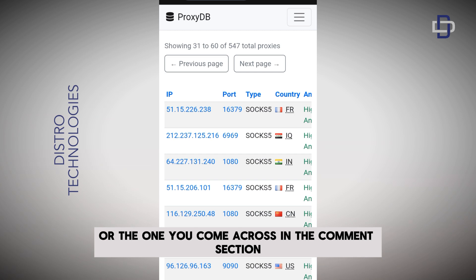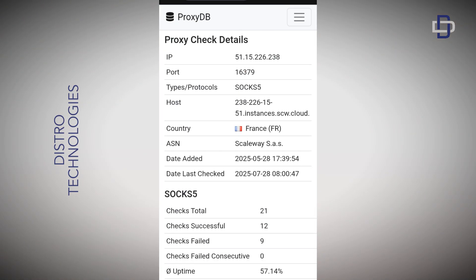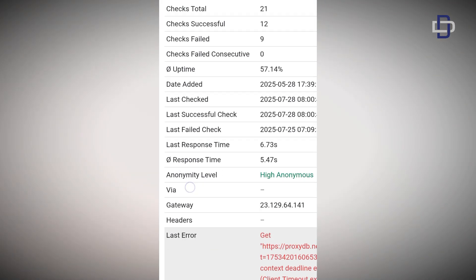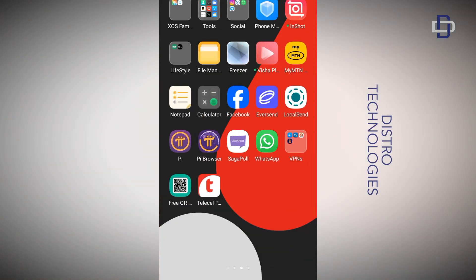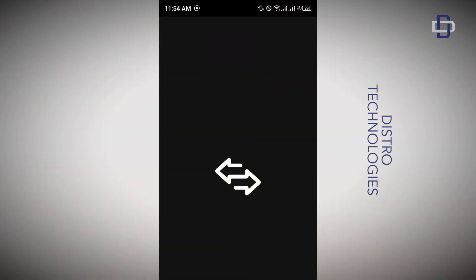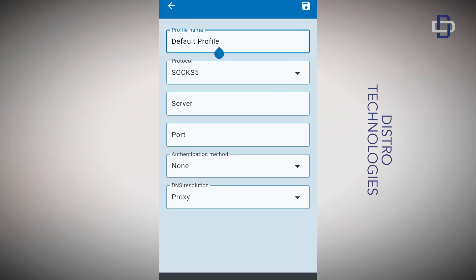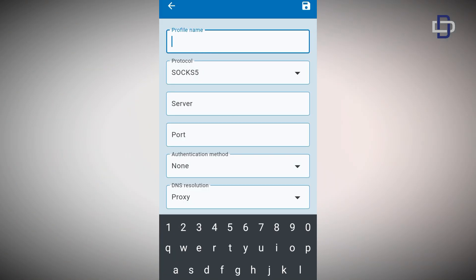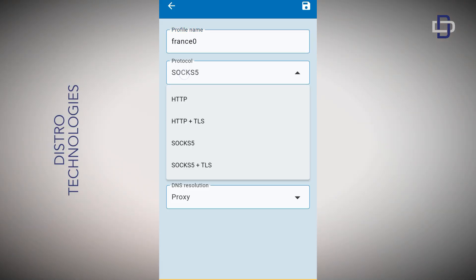Let me know which type you come across in the comment section. For the first proxy, I'm going to go with the very first one on the list — a France SOCKS5 proxy. If you want more information about a proxy, just tap on it and it will open a page with every detail: the IP, the port, the host, the country, and all other information you need. For Android users, the proxy app I'm introducing is called Super Proxy, available for download on the Play Store. When you open it, tap the 'Add Proxies' button. You can give your proxy a name and select the right protocol — all the proxies in this video are SOCKS5.